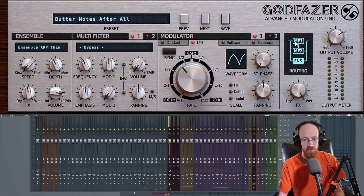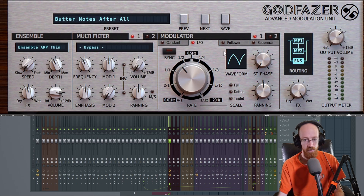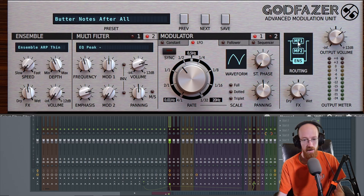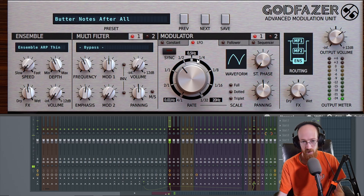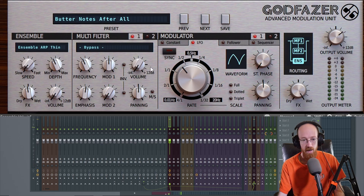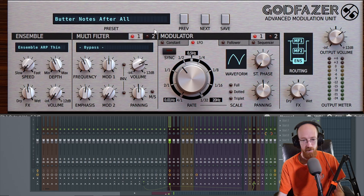Let's look at another routing option. In this one, the input comes into multi-filter one and then goes into multi-filter two — so the two multi-filters are in series — and we get our ensemble output. If I remove the ensemble output and take multi-filter one out, we should not hear anything. I turned it off, so we get nothing. I can bring this in individually. If I have two off but one is on, we still won't hear anything — we need both to be on since they're in series.